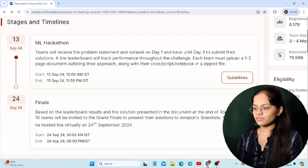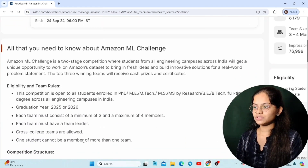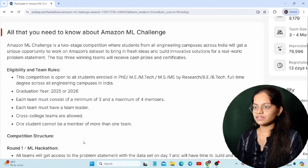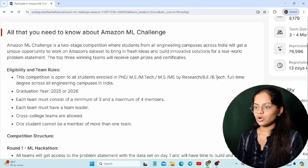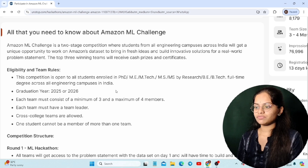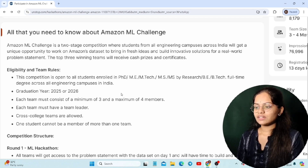Regarding eligibility and team rules, it is open to all students from PhD, MTech, MS, MS by Research, and BTech who are pursuing their graduation in any engineering campus in India. The graduation years eligible are 2025 and 2026 pass-outs. The team can consist of a minimum of three members and a maximum of four.